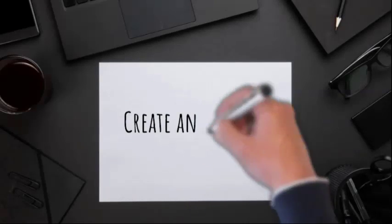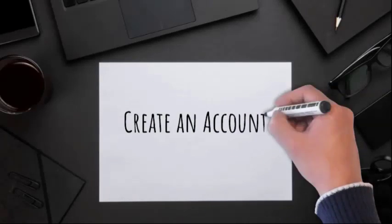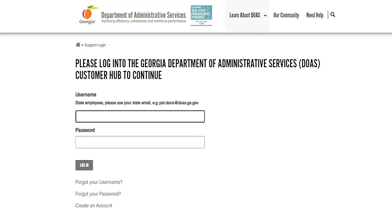Need to create an account? Let's get started. On the DOAS Customer Hub Login page, click the Create an Account link.